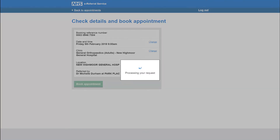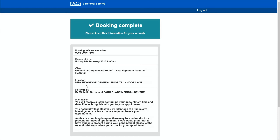Whilst the NHS e-referral service is talking to the hospital appointment system, a small box stating that the referral is being processed is shown to Sue. The final screen confirms that Sue's booking is complete and gives her details of the time, the date, and the clinic she has chosen and the location.